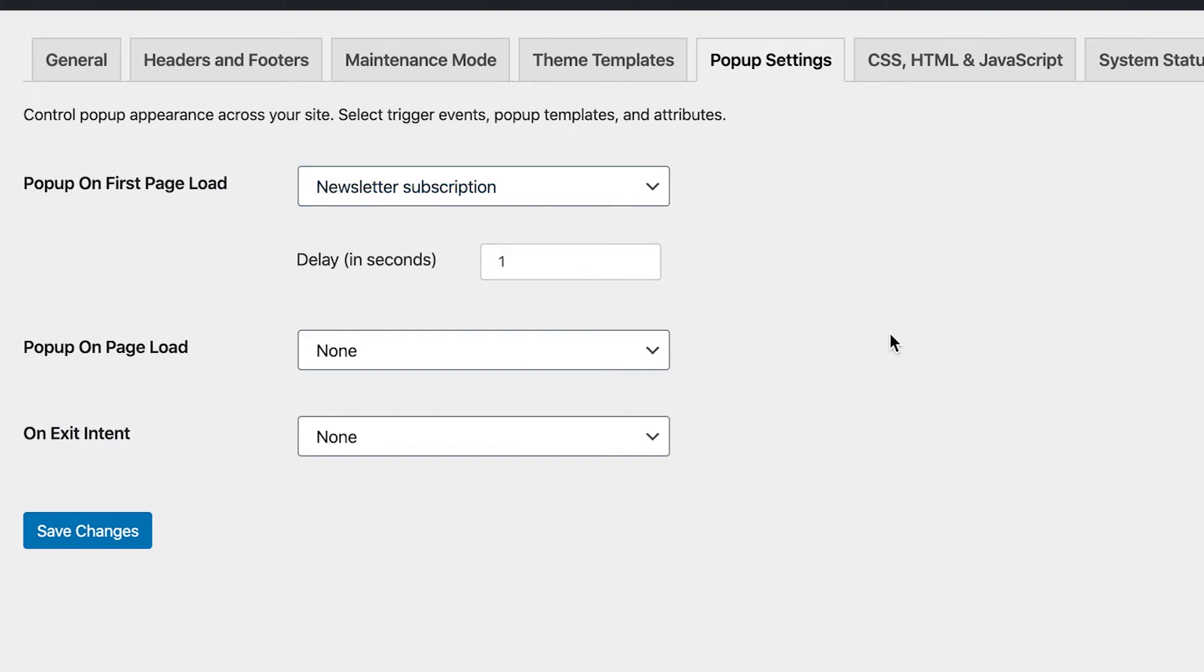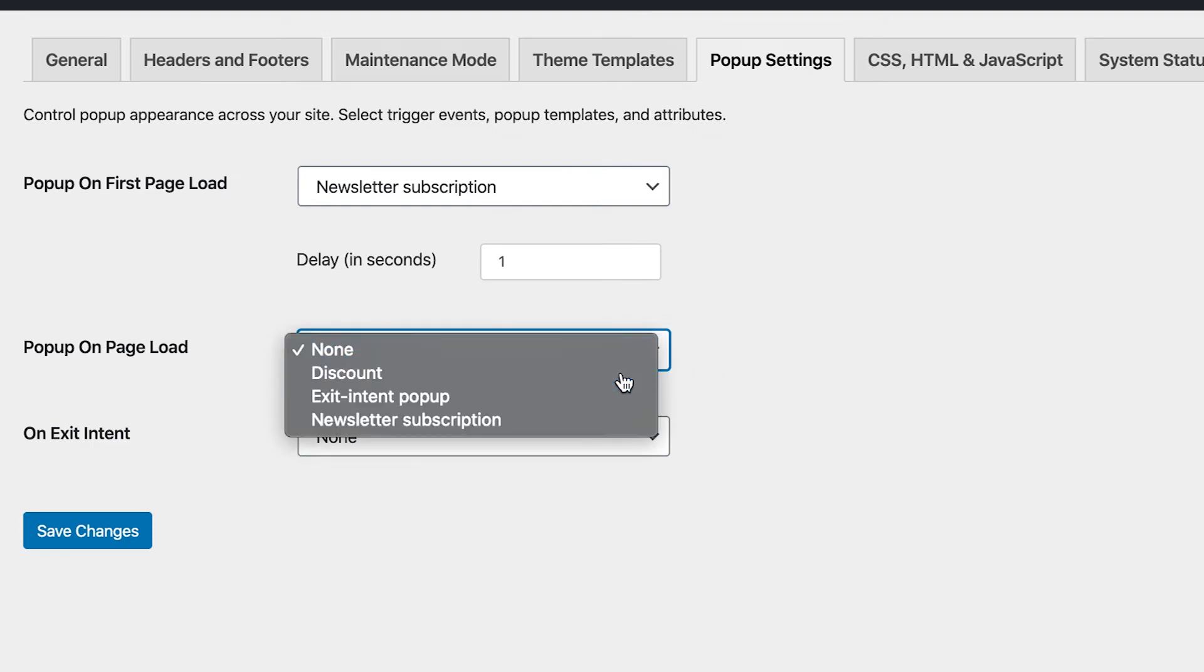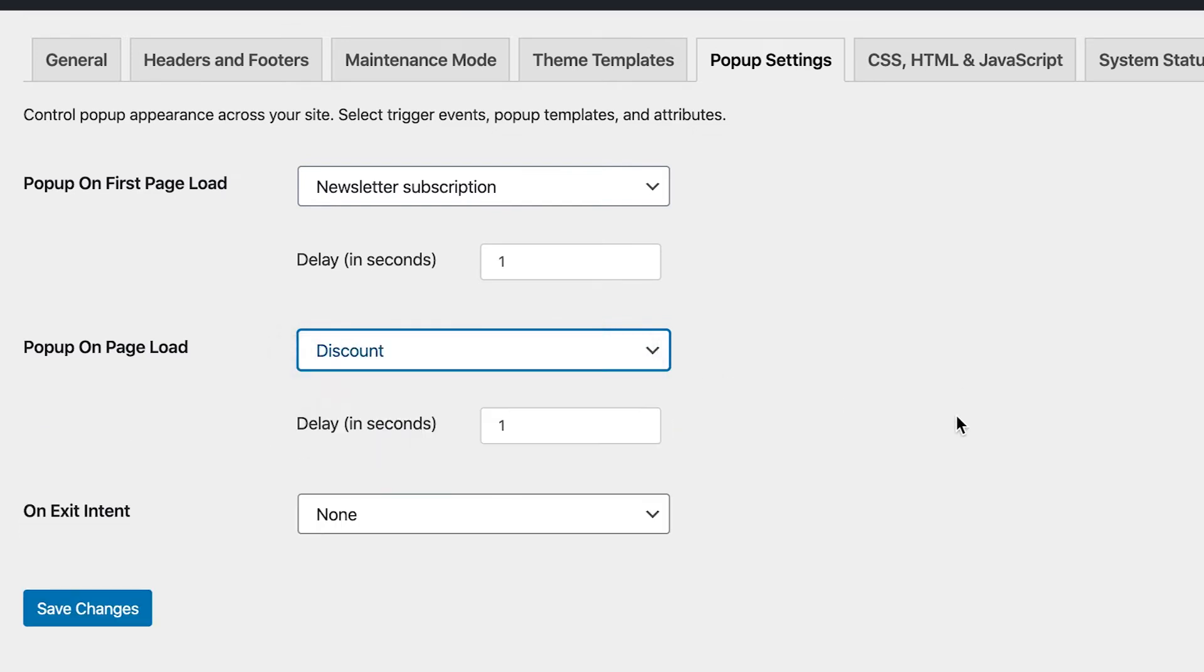Next is pop-up on page load, meaning that it will appear on every page a person visits. You can also set a delay here. Let's set a discount pop-up here and open a page.